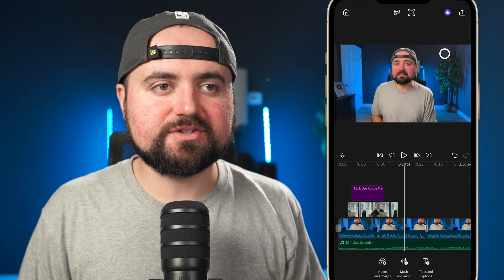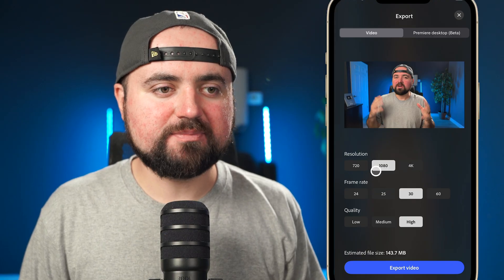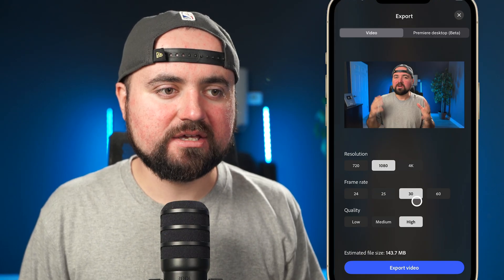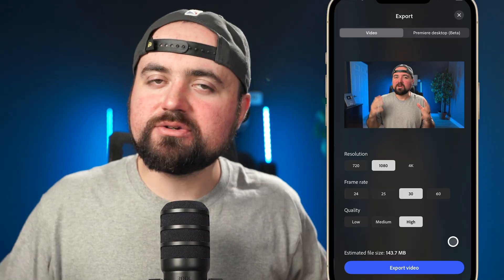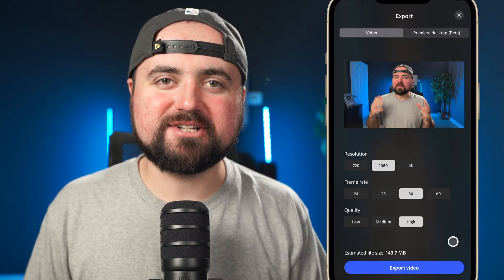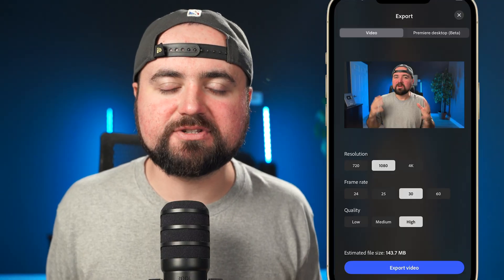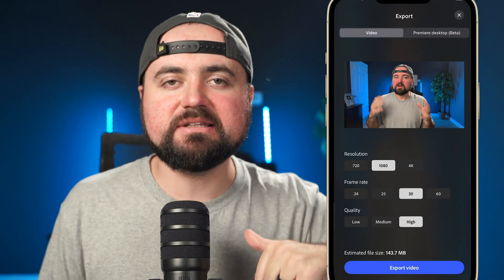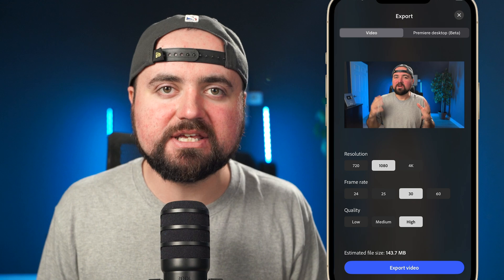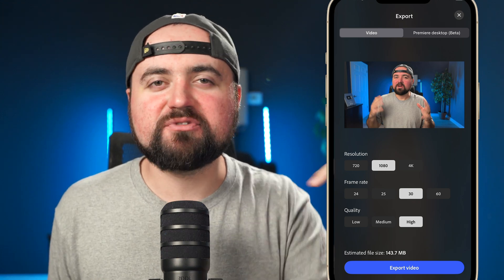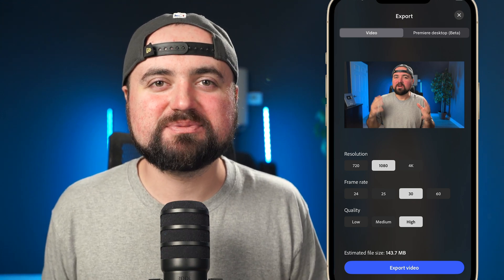Once your video is done, just click the Share button up here and you'll be able to export it. You can use 1080p, 4K high quality — just click Export Video and it's going to save to your phone, then you can upload it to YouTube or wherever else. If you want me to go more in depth and show you some more advanced tips inside this editor, comment and let me know and I will do a follow-up video. And if you are a content creator, don't forget to check out that YouTube starter kit.